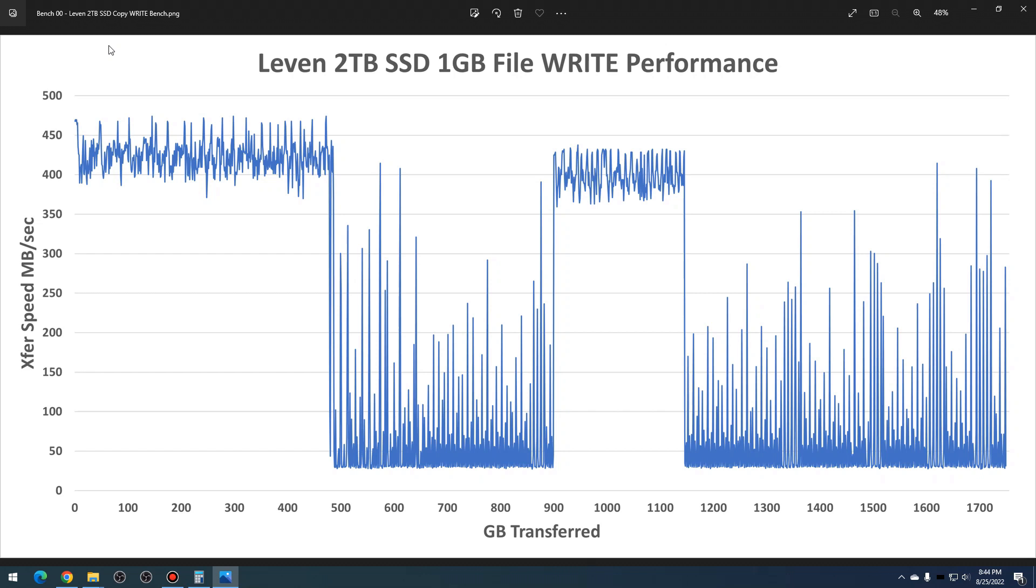Now, hitting an SSD with a ton of data at once can be kind of unfair, especially with a lower-end SSD. It's not really meant to sustain two terabytes worth of writes, but it should be able to sustain tens of gigabytes of writes before it completely crashes.